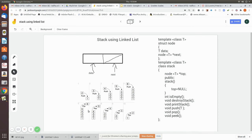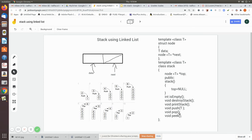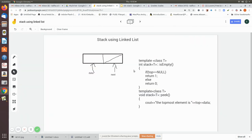In the constructor, top is initially set to null — meaning it points to nothing. The member functions are: isEmpty, which checks whether there is any data in the stack; destroyStack, which destroys the entire stack; printStack, which prints all stored values; push, which inserts data by calling push with a value; pop, which removes from the top with no argument needed; and peek, which prints the top element.